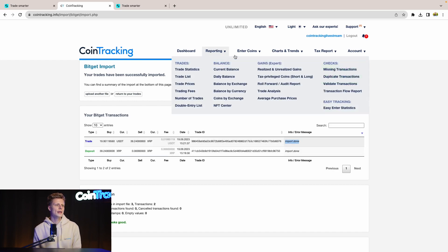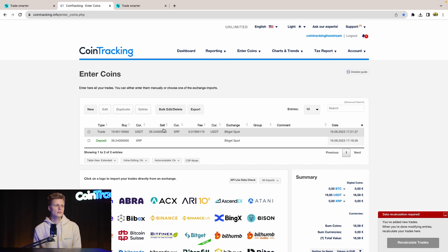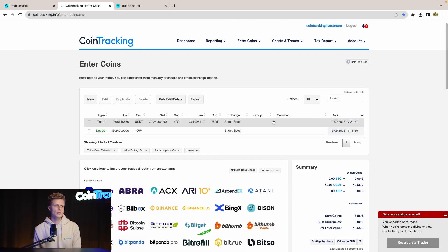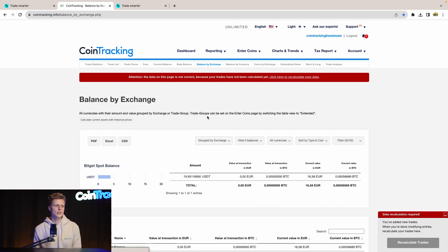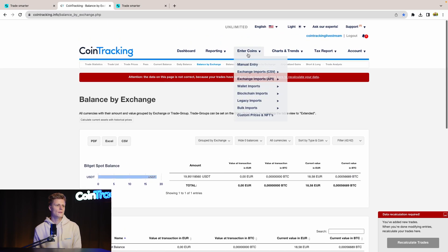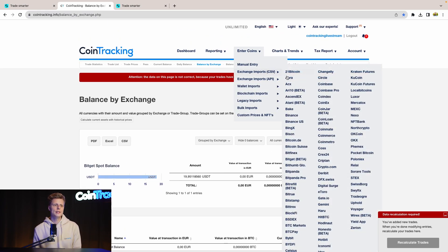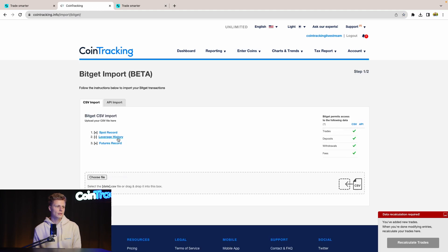If you hit enter coins then you will get to your transactions and you see the two transactions are in your account. As well for balance by exchange you will see your BitGet spot balance. But we are still missing some of the BitGet data so therefore we need to go back and download the leverage history and the futures record.